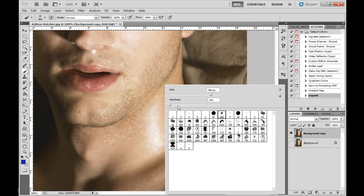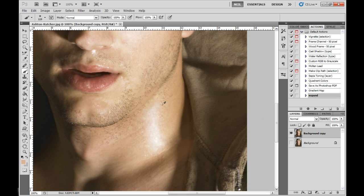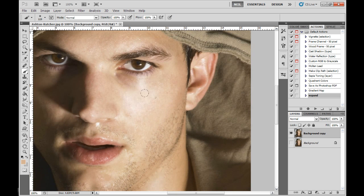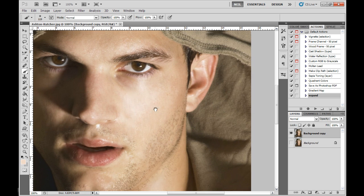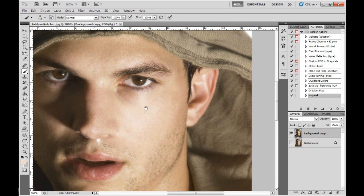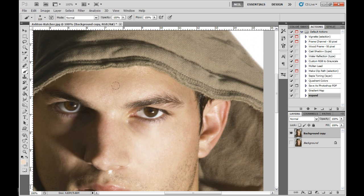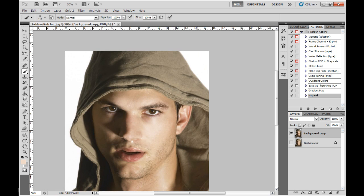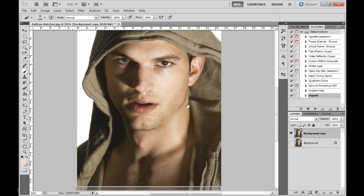Finally, I'm going to take a soft brush. I'm using a tablet — I'll just lightly brush, grab the skin color next to it, and just lightly brush that color over. There you go, so that looks good.